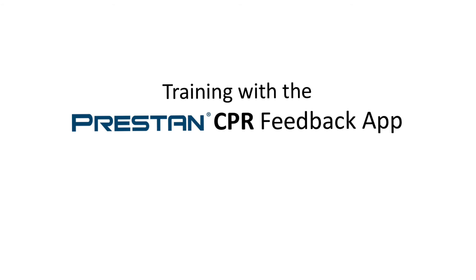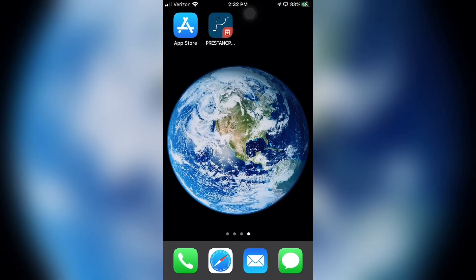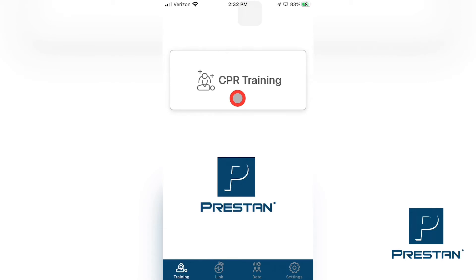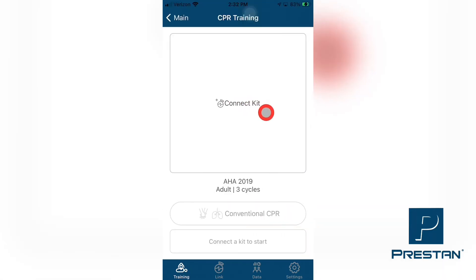Training with the Preston CPR Feedback App. To start your CPR training session, first ensure that a ventilation lung bag has been installed into your Preston Professional Adult Series 2000 mannequin in accordance with your instruction manual and is connected to the ventilation sensor at the port provided on the ventilation lung bag. On your smart device, make sure that the Training tab at the bottom of the Preston CPR Feedback App screen has been selected. The opening screen will show a button with the words CPR Training. Tap on this button to start connecting to your selected mannequins. On the next screen, select Connect Kit.